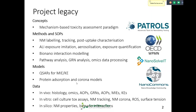We developed protein absorption and corona models, and generated a lot of data. From in vivo, we worked on histology, omics, and all kinds of processed omics data. In vitro: cell culture, toxicity assays, tracking, corona, and so on. In silico, we worked on bionano interactions. The main bodies that directly take in our models and data are specifically Patrols, Nanocommons, and related initiatives.